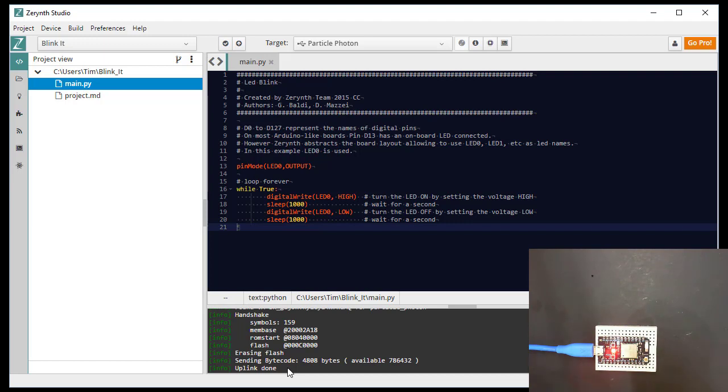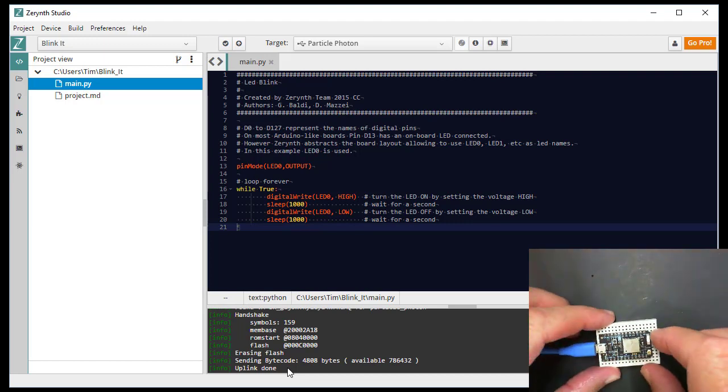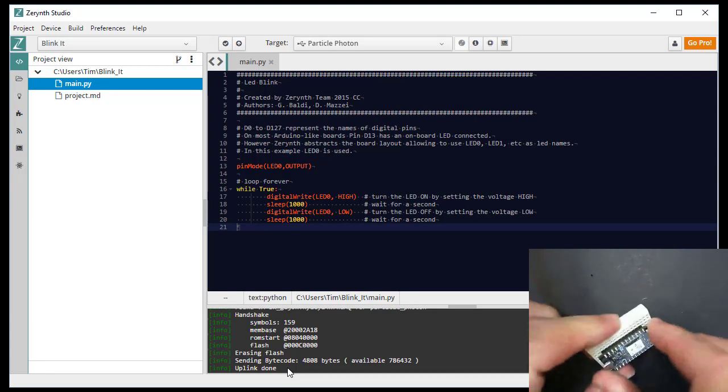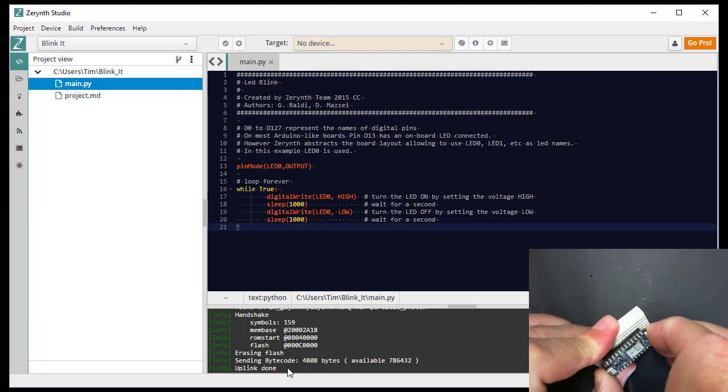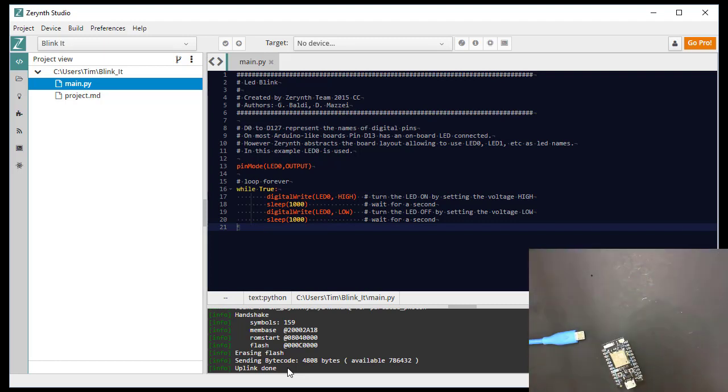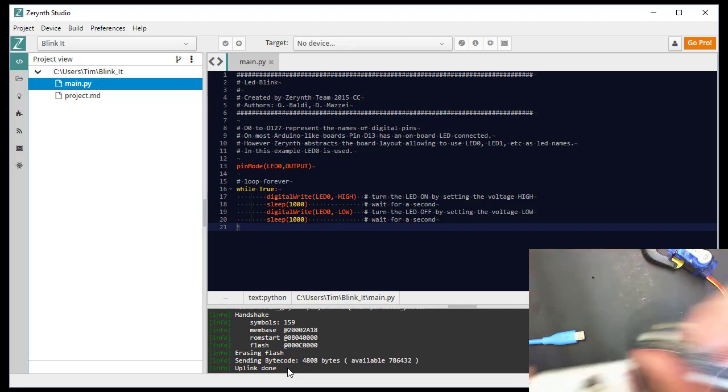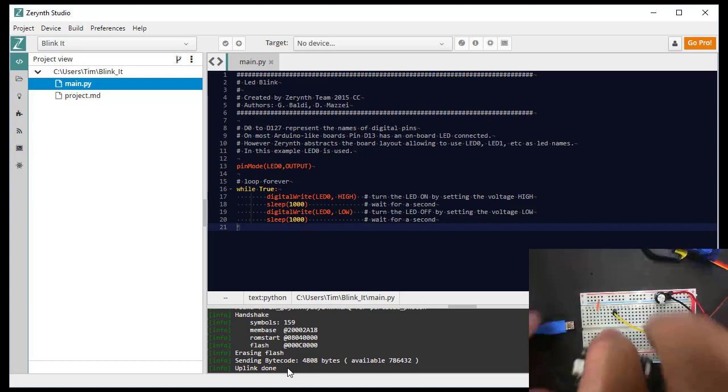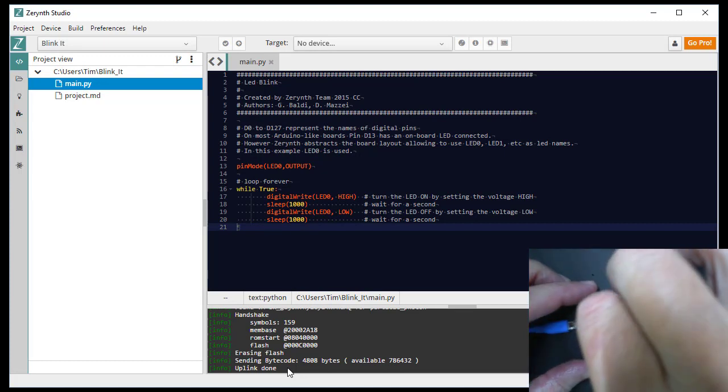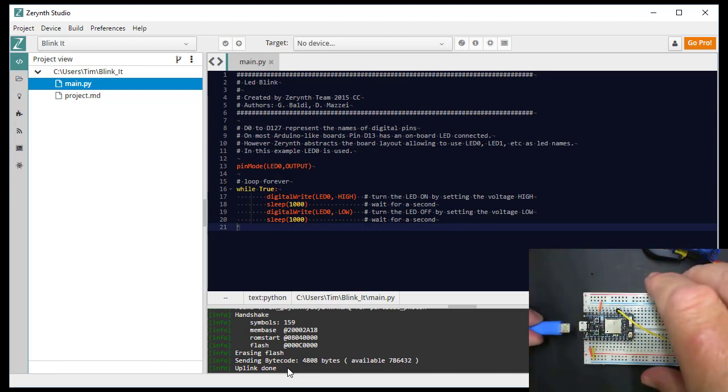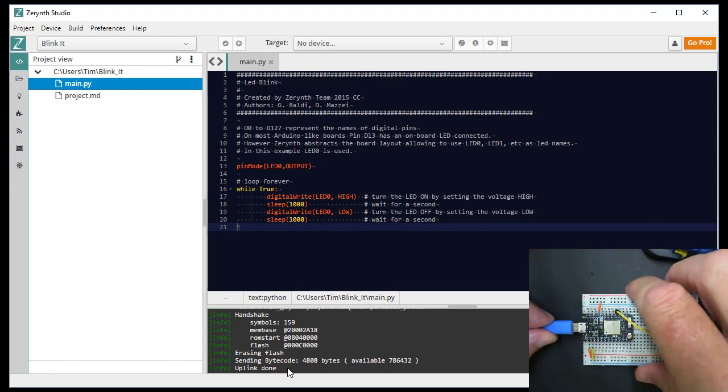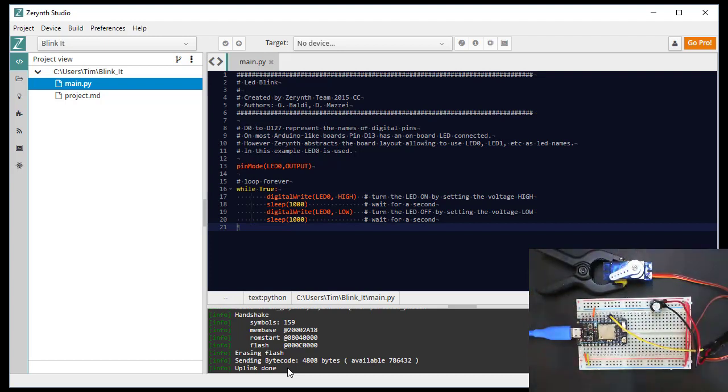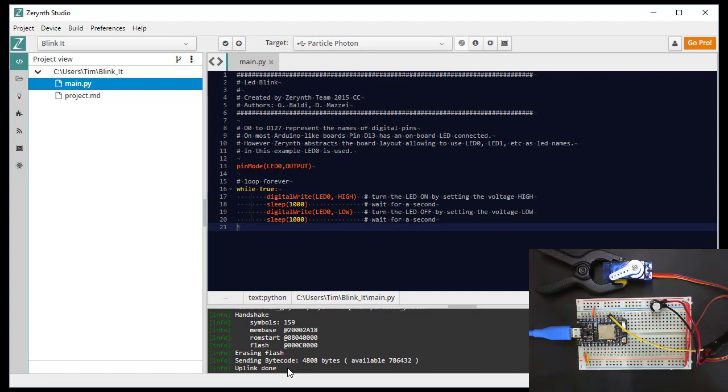So now what we'll do is we'll disconnect, remove our photon. And I have a slightly larger breadboard. Insert it into this breadboard. And plug in the USB. And it should now continue to blink again because of its stored program. And there we go. And that's the Python program blinking the red LED now.